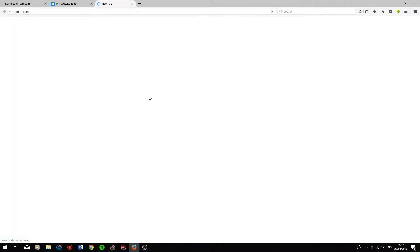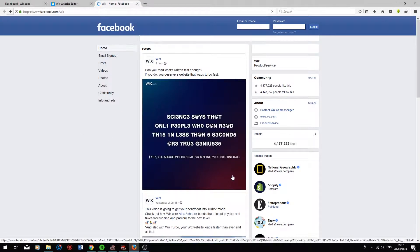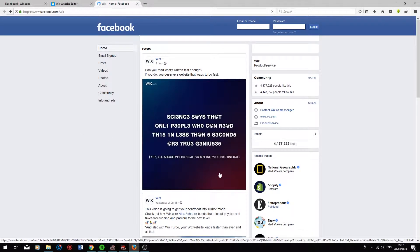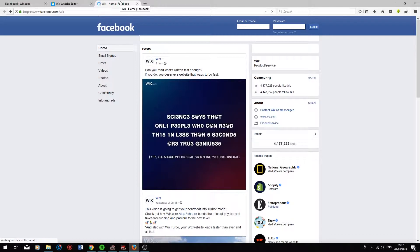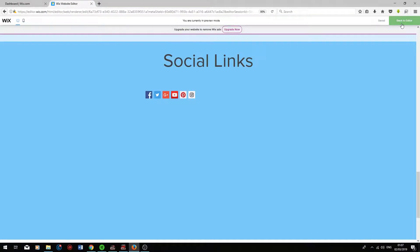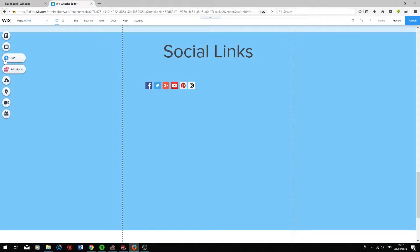Now if you click on Facebook it will take you to the Wix Facebook page connected to the Facebook button on your website. Let's just go out of that, go back to editor, click on Add.